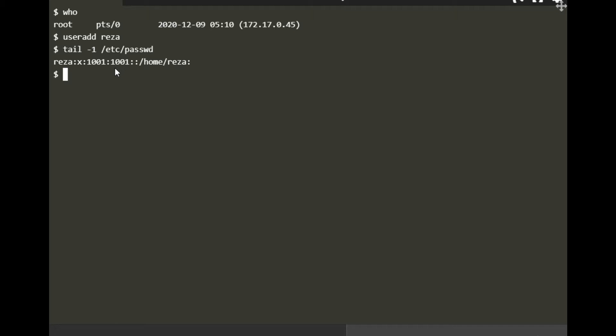You see there's a group ID number which is by default. Every user has their own group as well, so there's a group Reza and user Reza with the same.